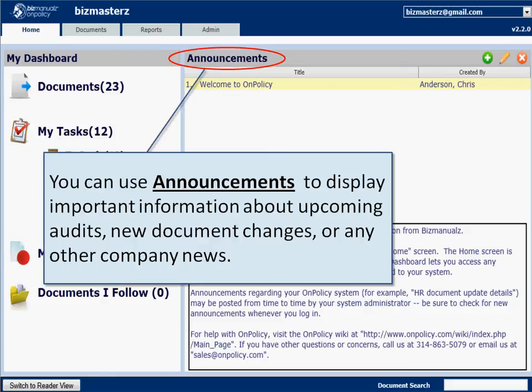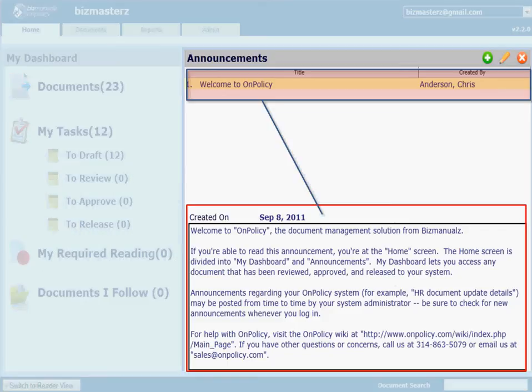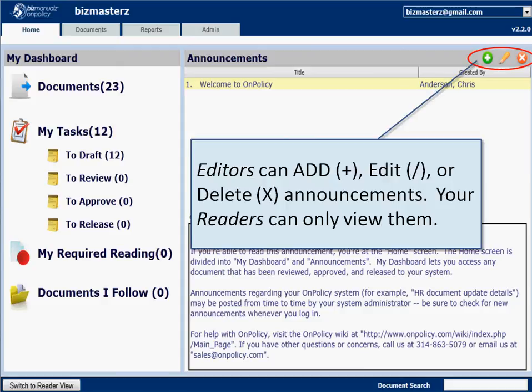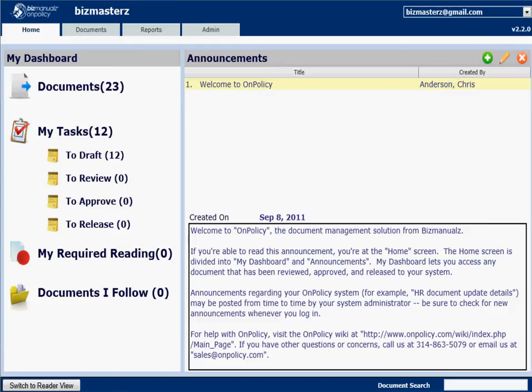Announcements are great for an upcoming audit or some kind of document change you need everybody to know about. You create an announcement and there's a window at the bottom listing all the information. Only editors can create documents — you do that with a little plus sign to the right, the pencil for editing, or the X if you want to delete that announcement when you're done with it.